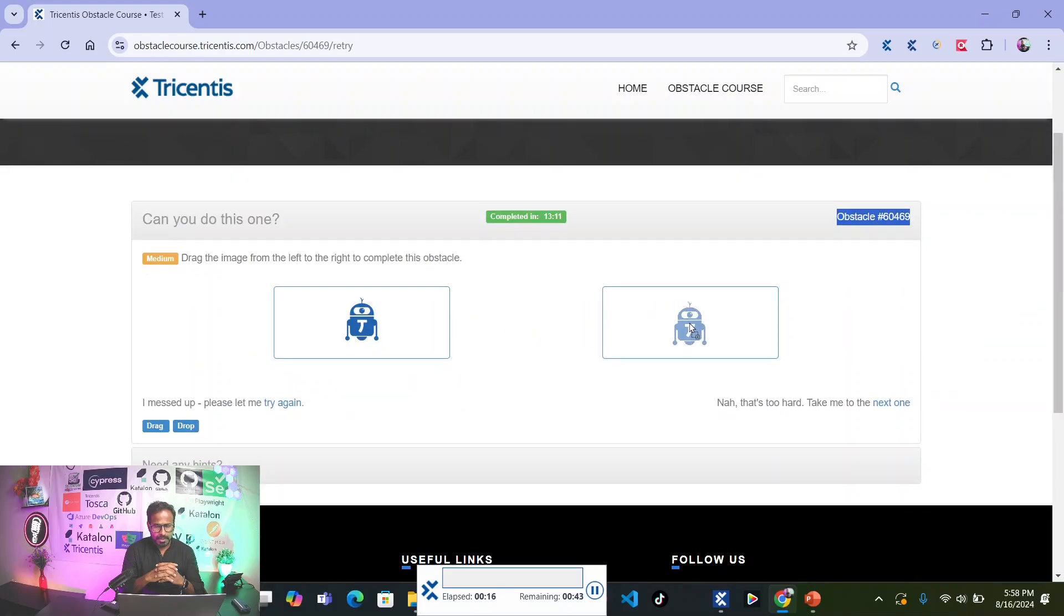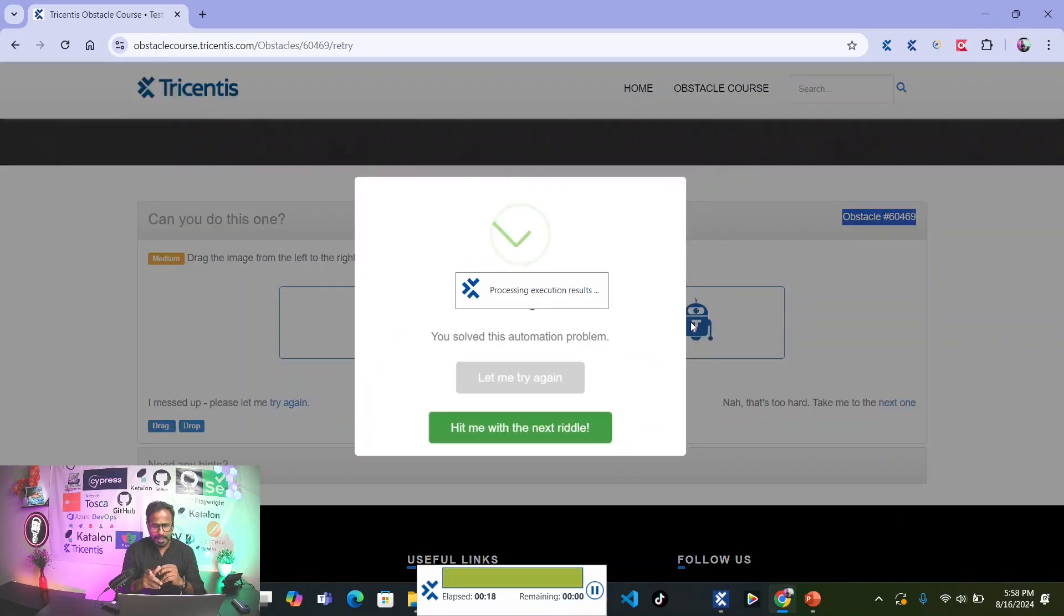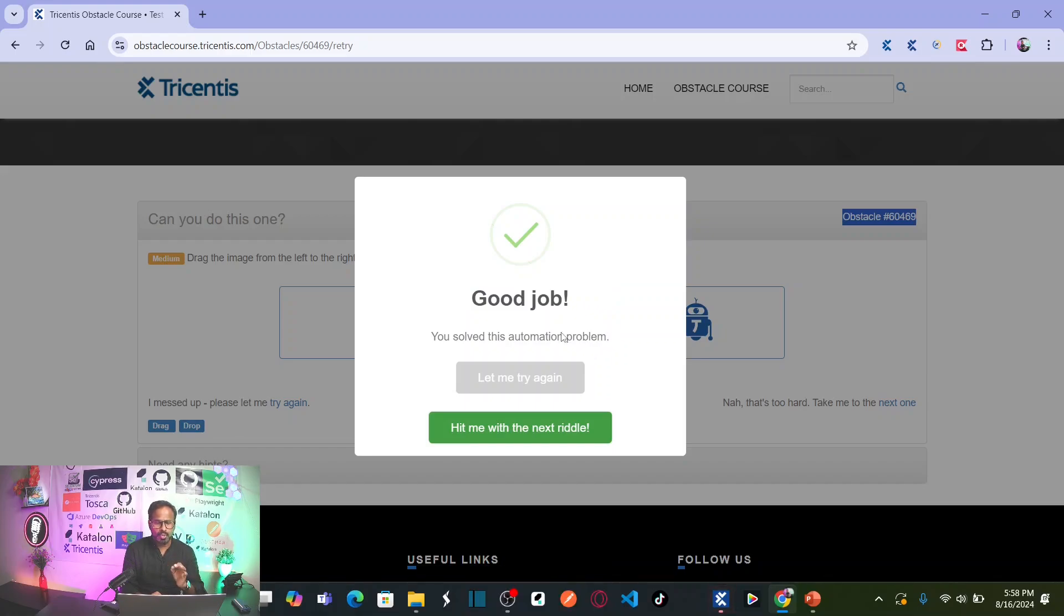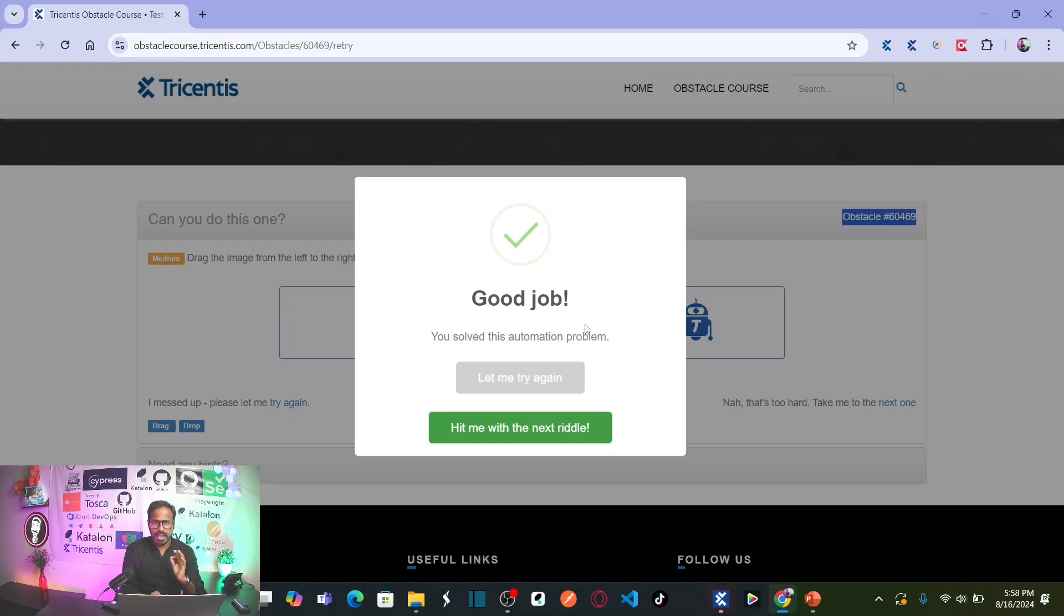So it is dragging and dropping onto the new location. So you solved this automation problem. It is very simple. Two methods for the repositioning drag and drop. Those are the two methods you need to remember as part of this obstacle.